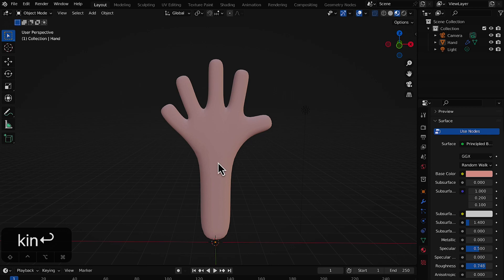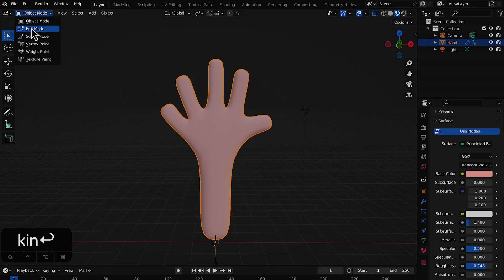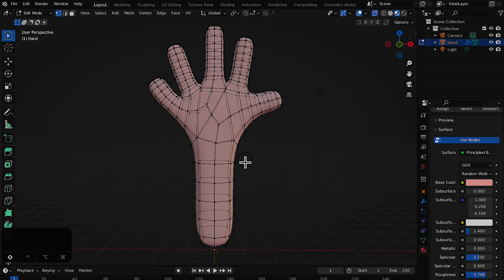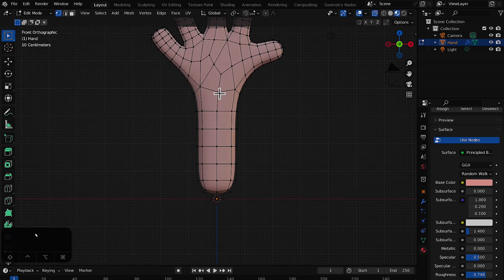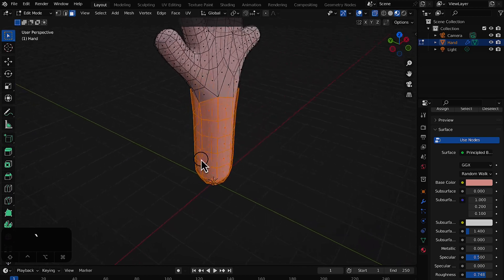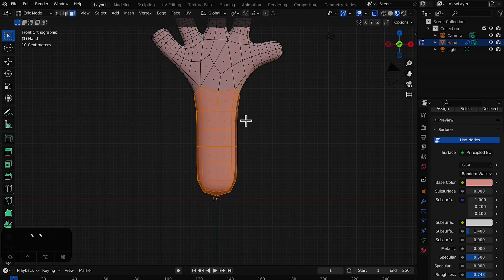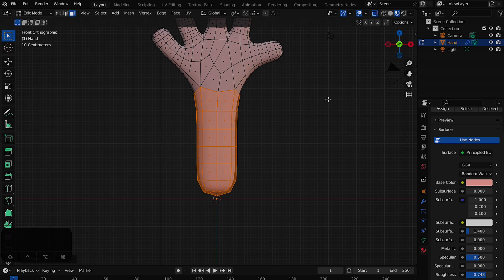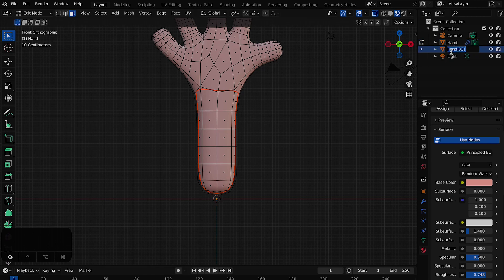Now let's add some clothing to this hand. Go to Edit Mode and make sure X-Ray mode is on (Alt+Z is the shortcut). Go to the front view, select all vertices — in X-Ray view this selects both sides. Press Shift+D, move the mouse, right-click to place it in the exact same position, then press P on your keyboard.